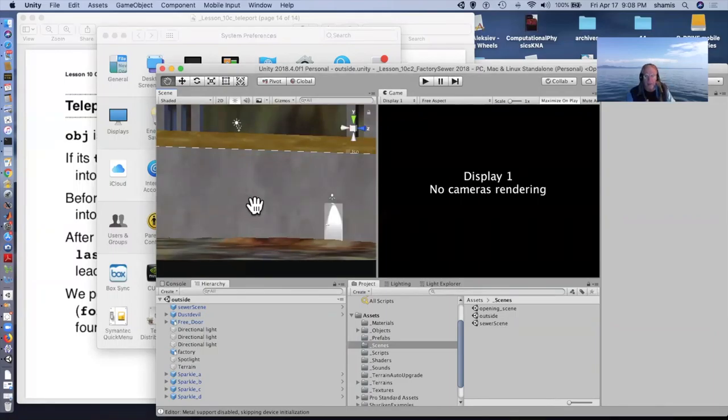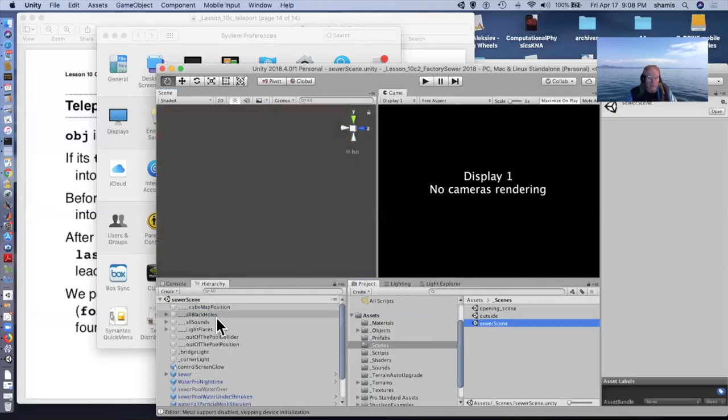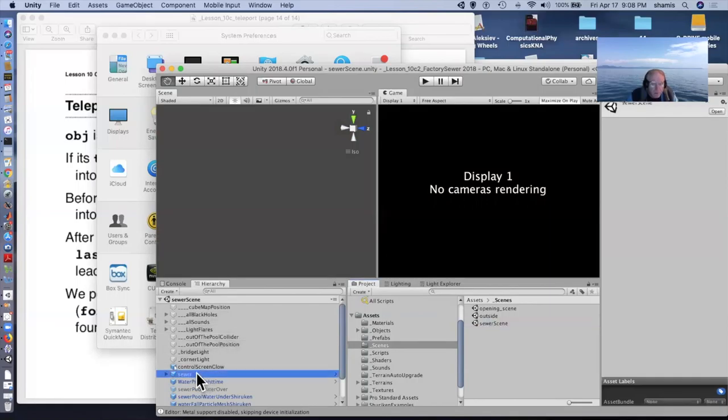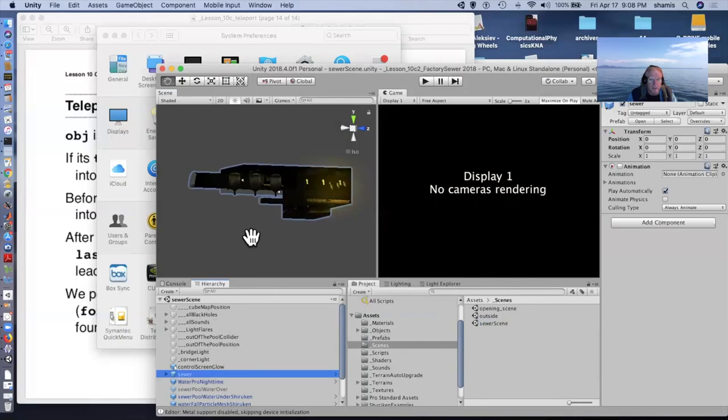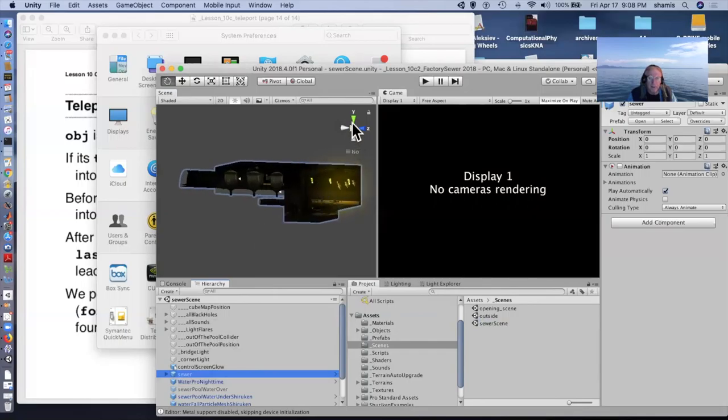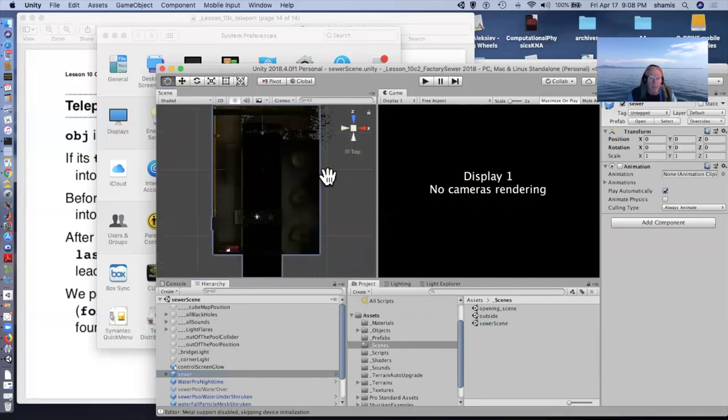Unity only renders one side of objects in general, and so there's actually nothing inside this thing. It's an empty object, it's not even visible from the other side. If you were to walk inside this thing, it would essentially disappear.